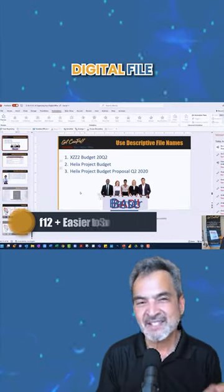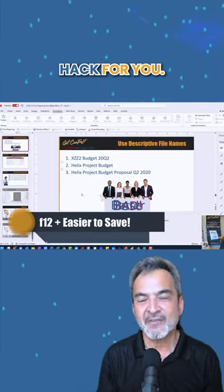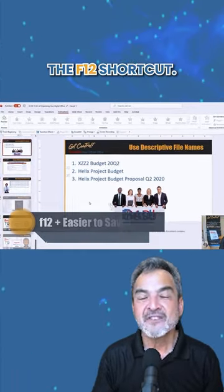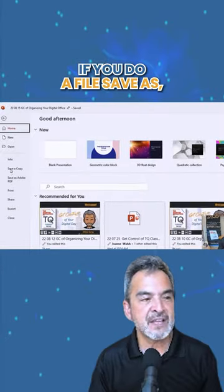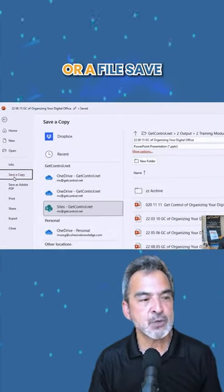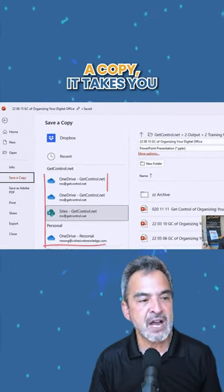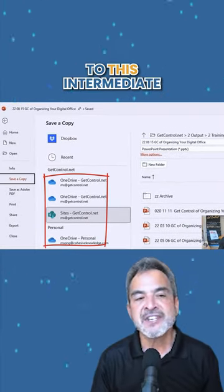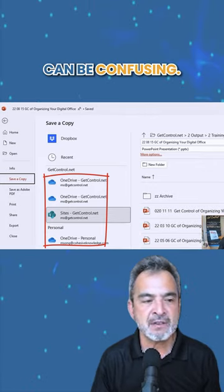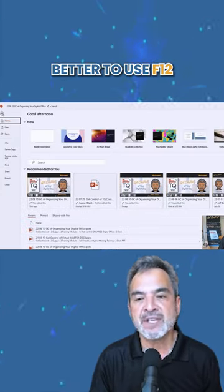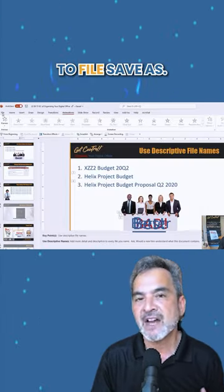Here's one last digital file hack for you: the F12 shortcut. If you do a file save as or a file save a copy, it takes you to this intermediate screen which can be confusing. It's much better to use F12 to file save as.